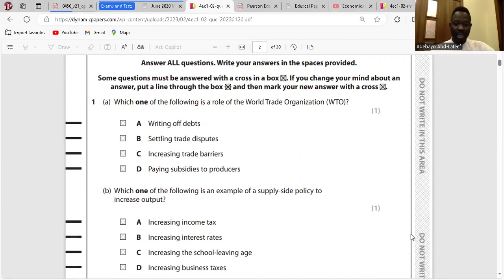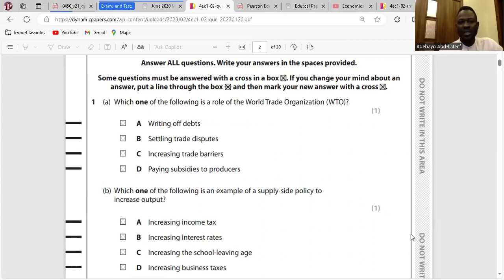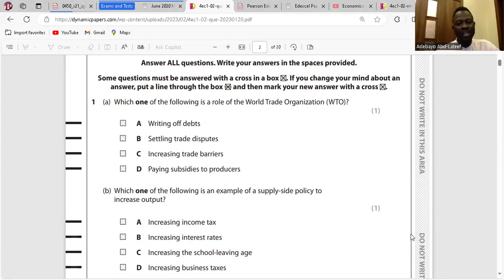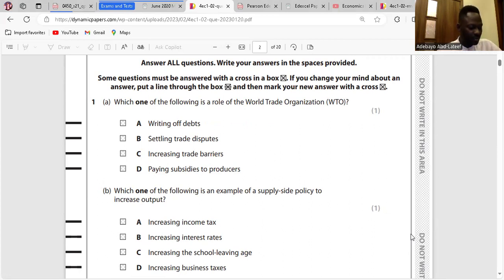Writing off debt — no, they are not writing off debt. It's not within their capacity, they don't write off debt. Settling trade disputes — this is their role and their function. So the answer is B.